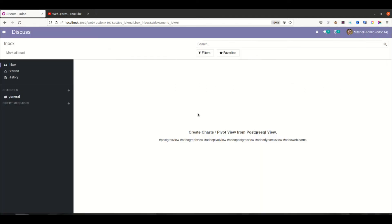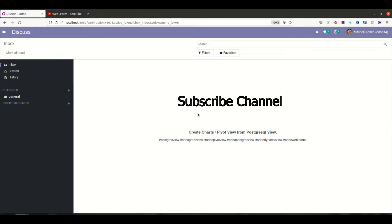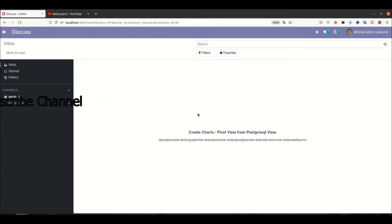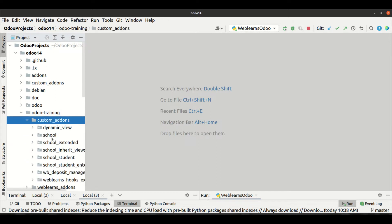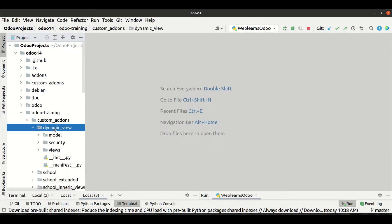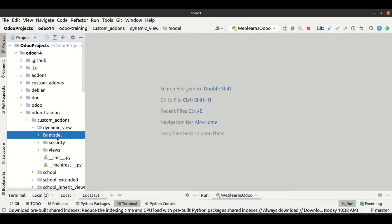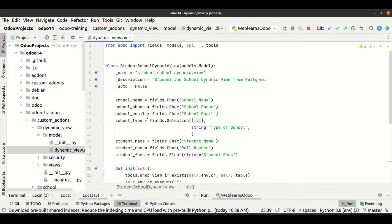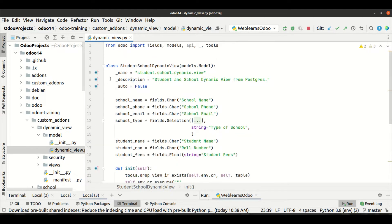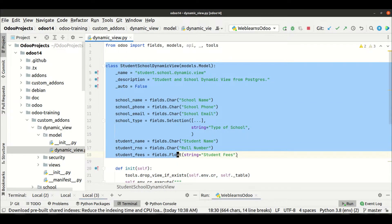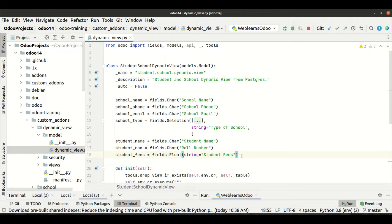So let's get to our main topic: how to create a pivot view or chart view using the postgres view. We already created the dynamic view module — we are not creating any kind of model or table in the postgres side; this is actually a postgres view that we use.